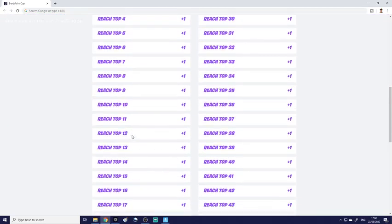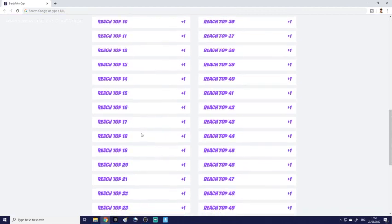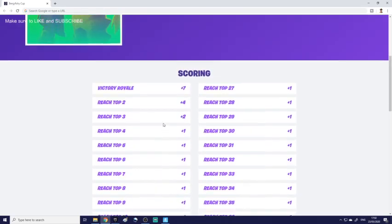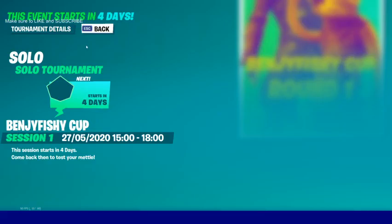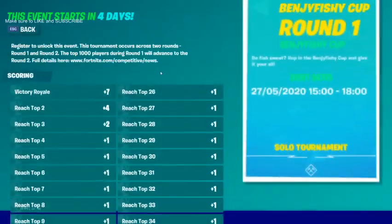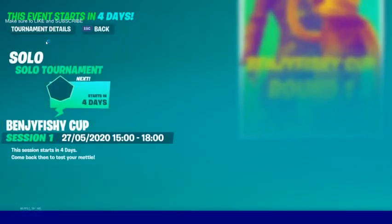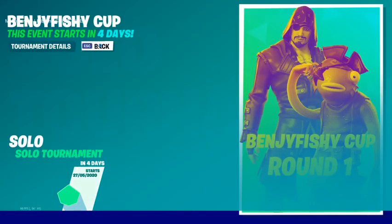You get placement points from 50th to 1st place, so basically just stay alive from 50th and from there it's uphill. You get 7 points for a win and 2 points per each elimination. The top 1,000 players from round one will progress to round two.